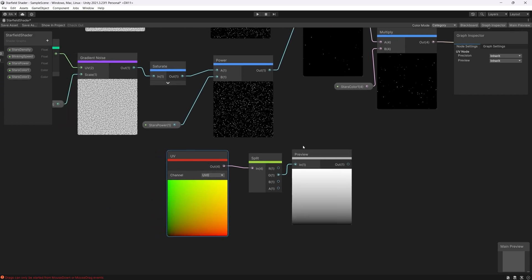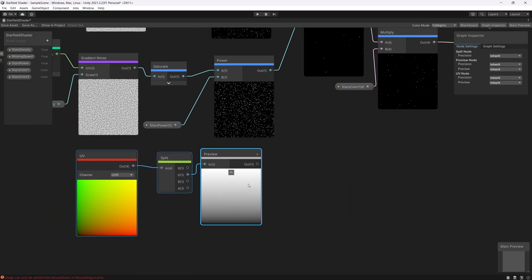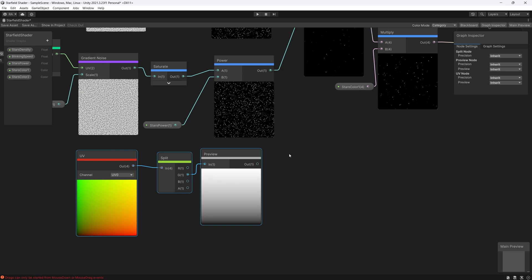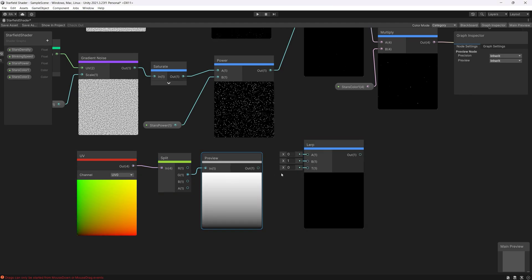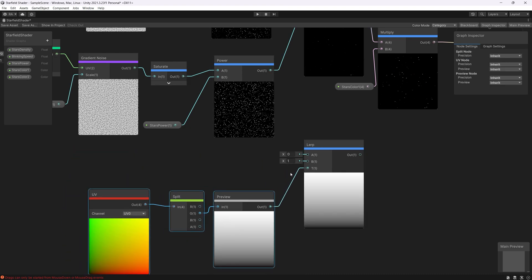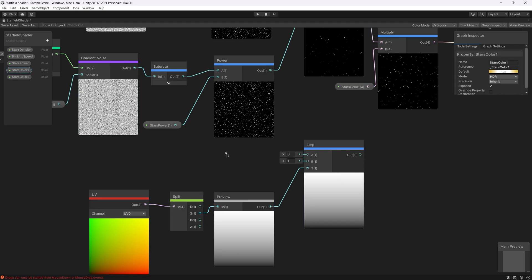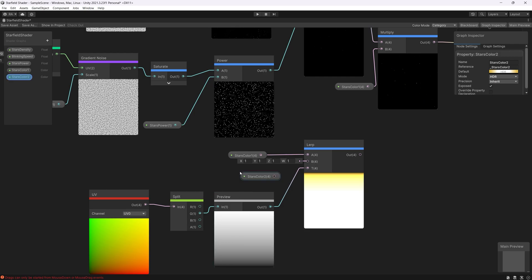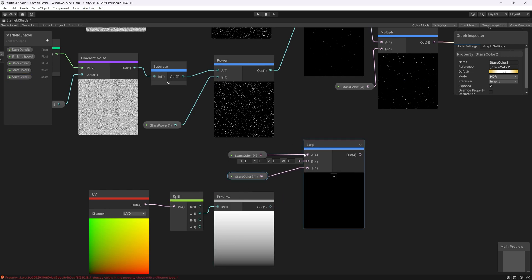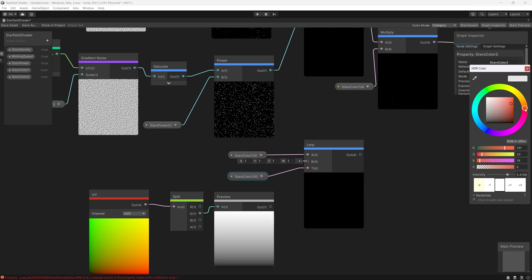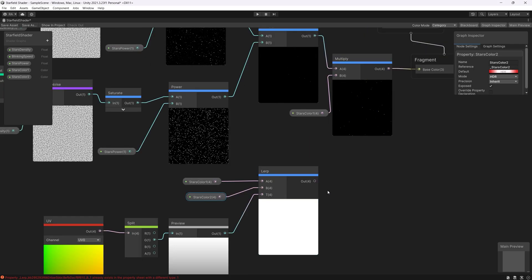Then we will use a lerp node to lerp between two values based on this gradient that we created. So let's create a lerp node. We'll link the mask or the gradient to the T channel. Then we put the colors in the A and B channels. First color, star color one, the yellow one. See it's filled the gradient from the top side. Then the color two will fill from the bottom side. But since they are the same color we can see the difference. Let's change the other one, some reddish. Maybe because the intensity is high we can see the results in the preview mode. But no problem.